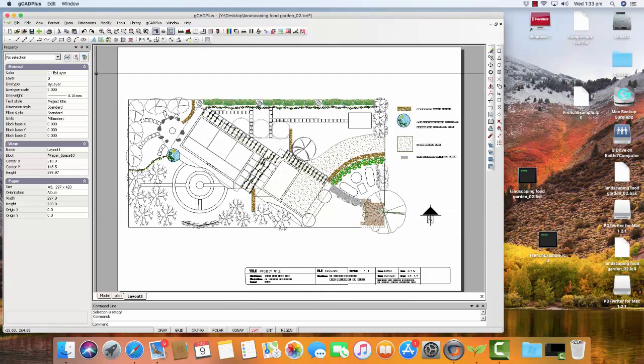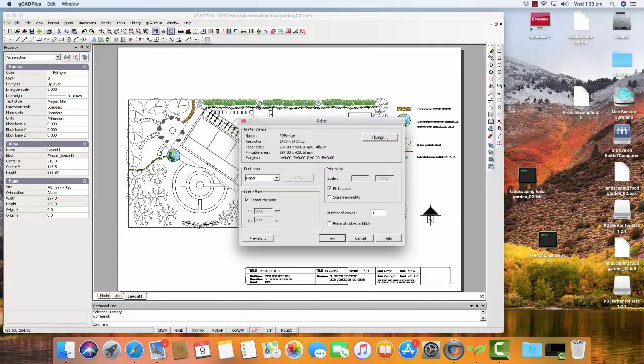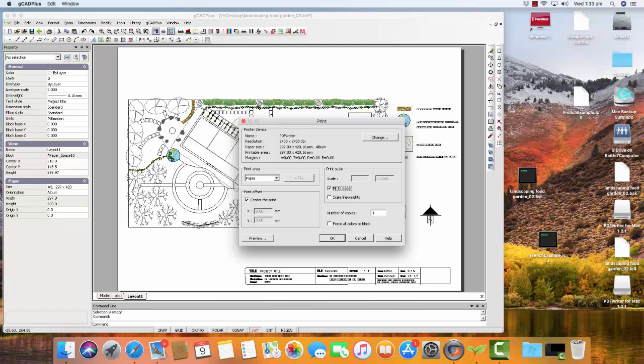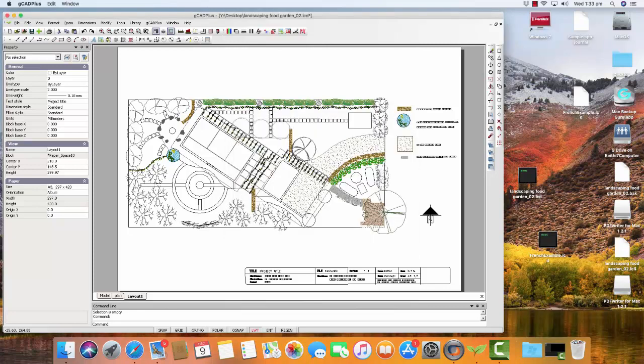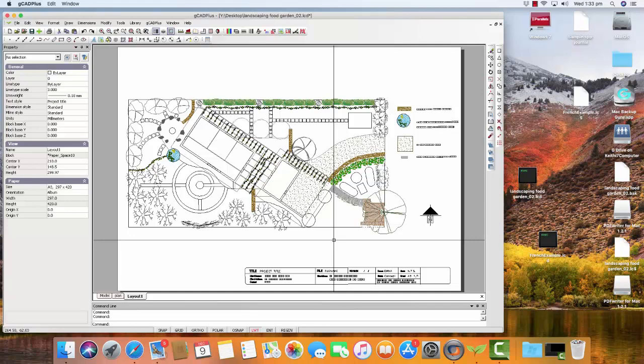So it's just a matter of going File and Print. We say Paper. We can take off fit the paper if you want. The scale is 1 to 1 because it's an A3 sheet and it's telling us the resolution is 2400 and we go OK. Now, nothing appears to happen, but the print is being generated in the background quite quickly and we'll have a high resolution view of the print. We call it GK Plus Drawing with PDF Extension. So we want to find it and open it with Acrobat Reader.